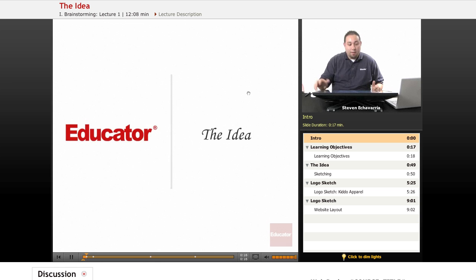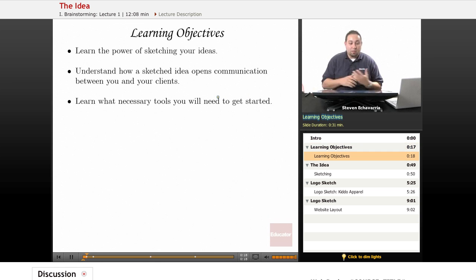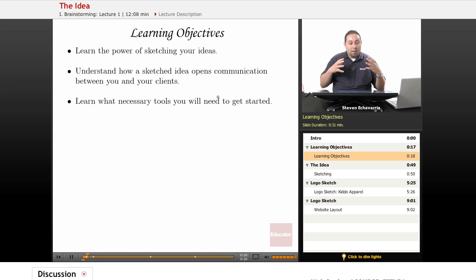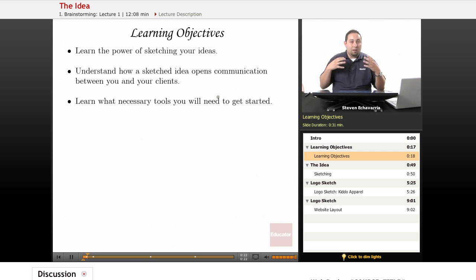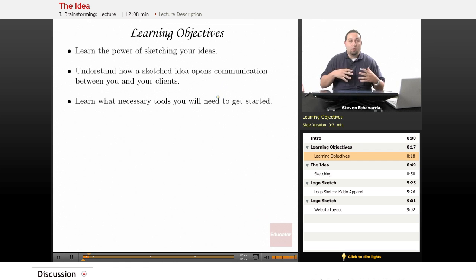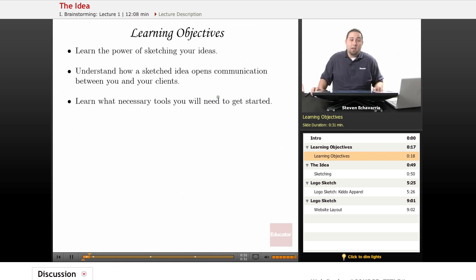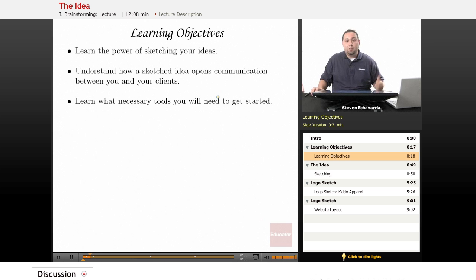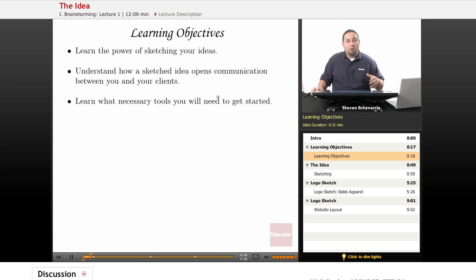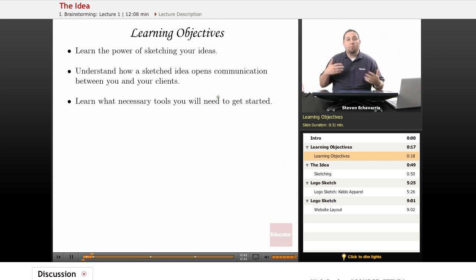The main objective here is really just to get the basic ideas down on sketching and understand how the sketch idea opens up the communication between you and the client, or if you're just doing it for yourself. You need to lay the idea down so it makes much more sense and you have a much easier time going through the steps.